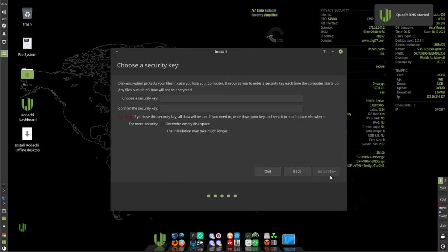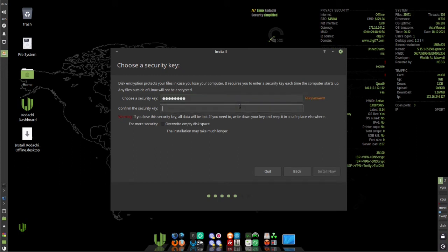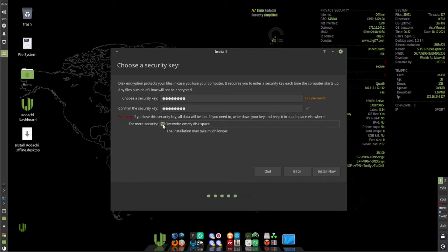Now you're going to enter an encryption password. You'll do this every time you boot your system to unlock your encrypted drive. Then check overwrite empty disk space. Then click install now.